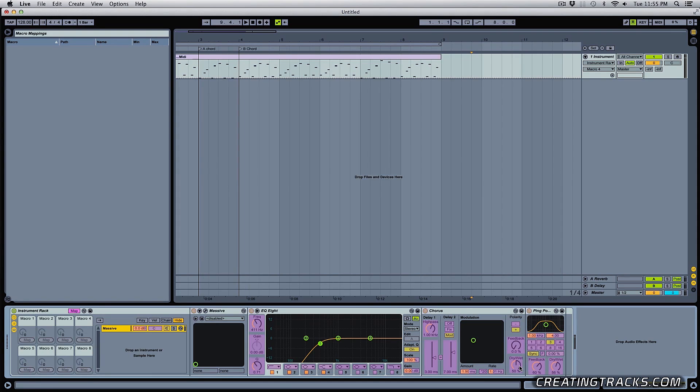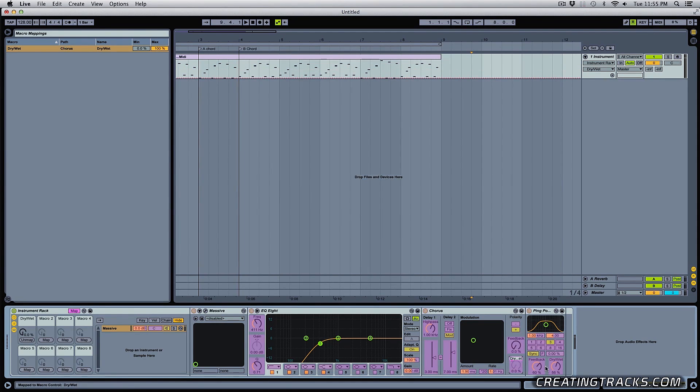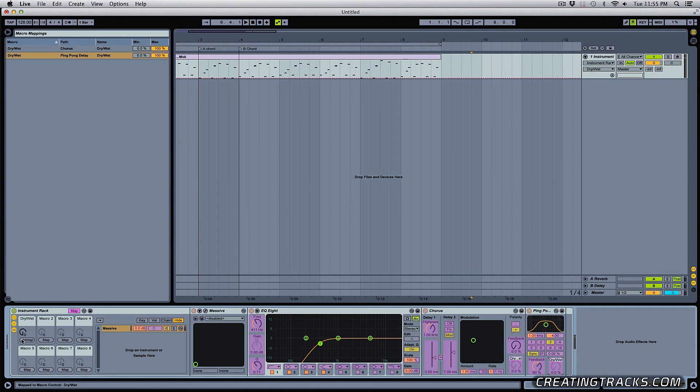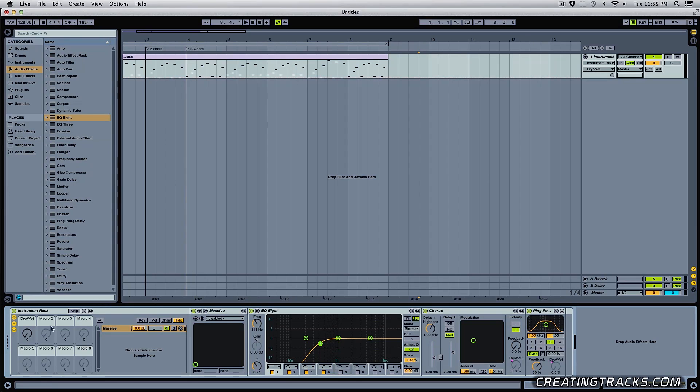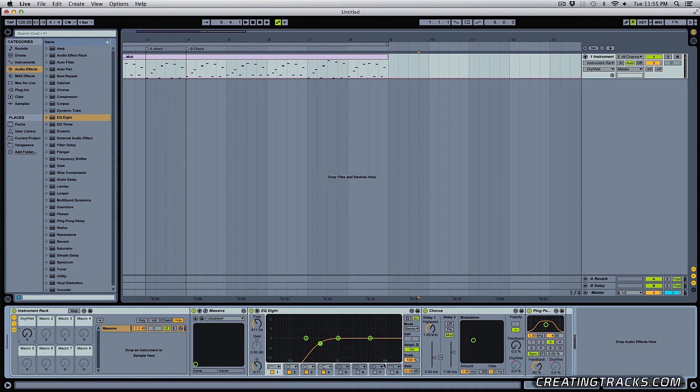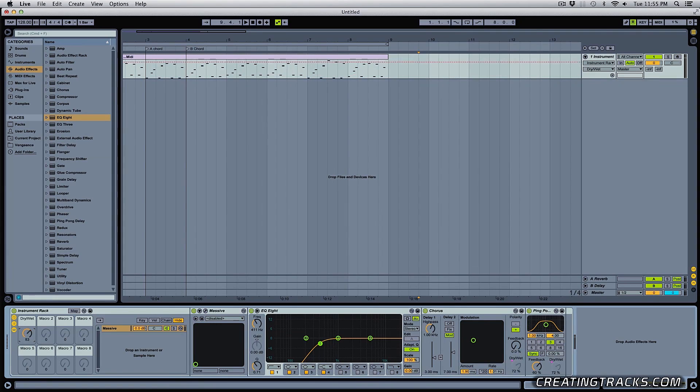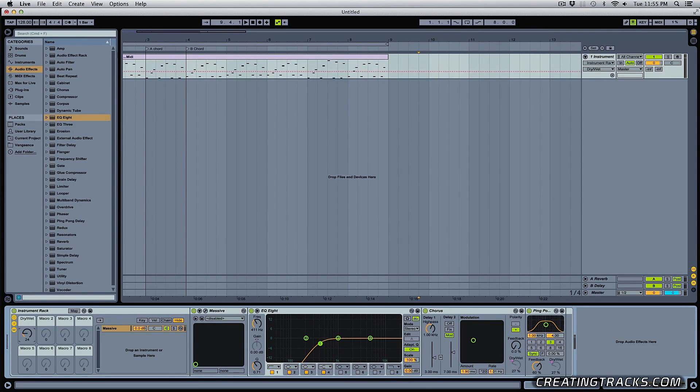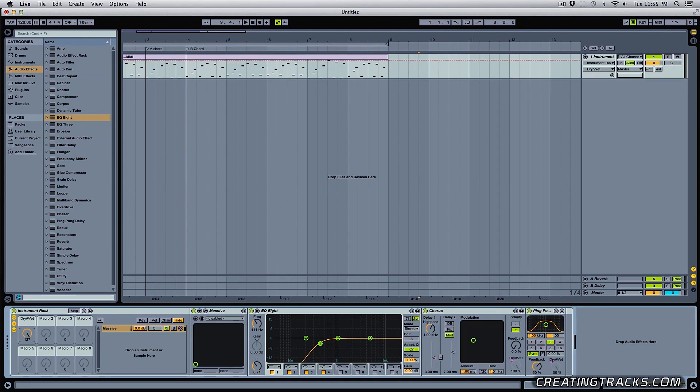And now you can click on any knob. So like this dry, wet, and then click on this map on the macro, then click on another knob and then click on map. So now I have both my wet levels mapped to the first macro. And if I move the macro knob, you can see those two knobs also move. So if I move this, those two knobs are also going from zero to a hundred all the way. So check this out.